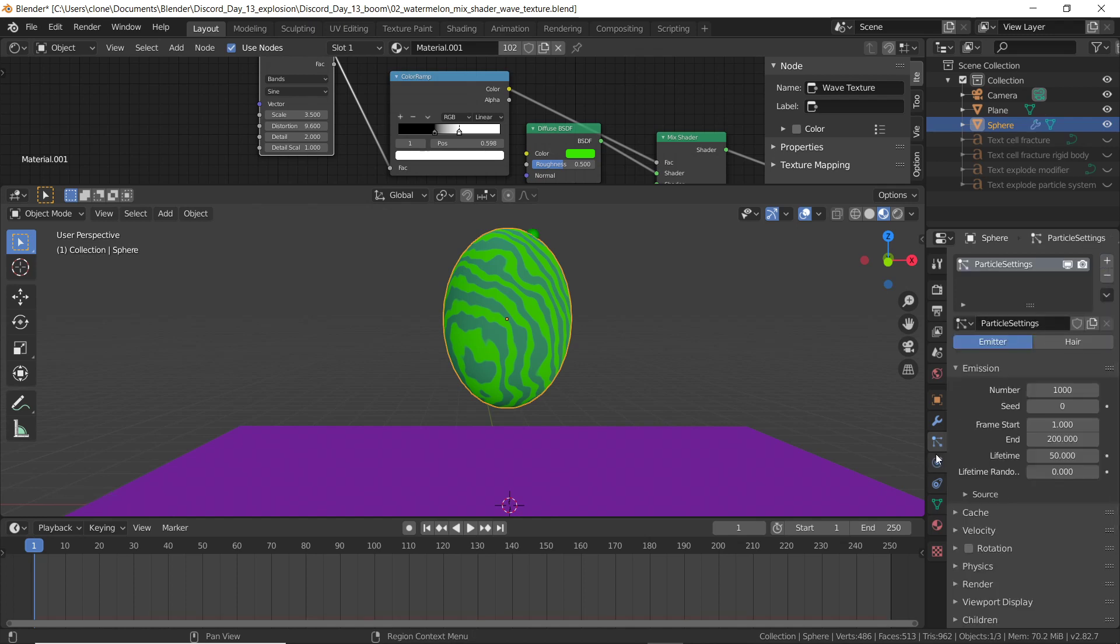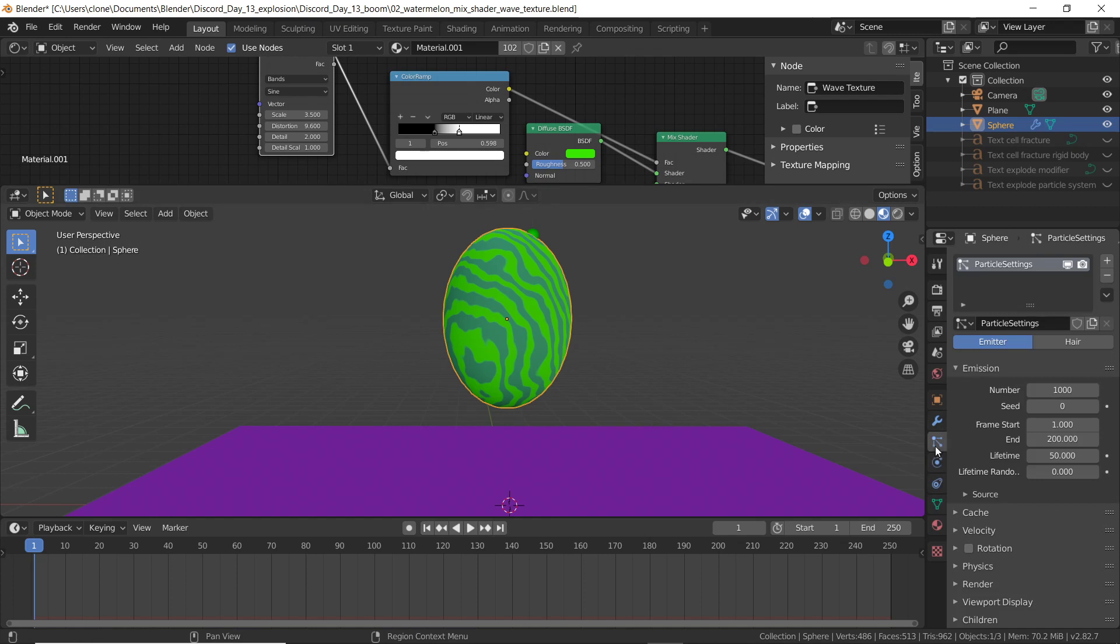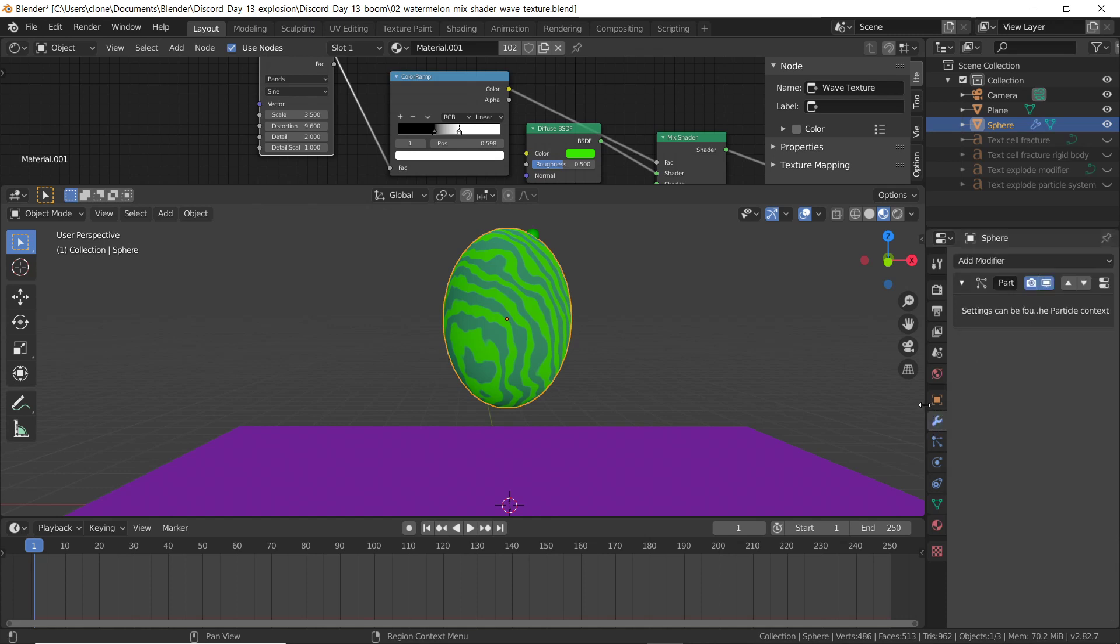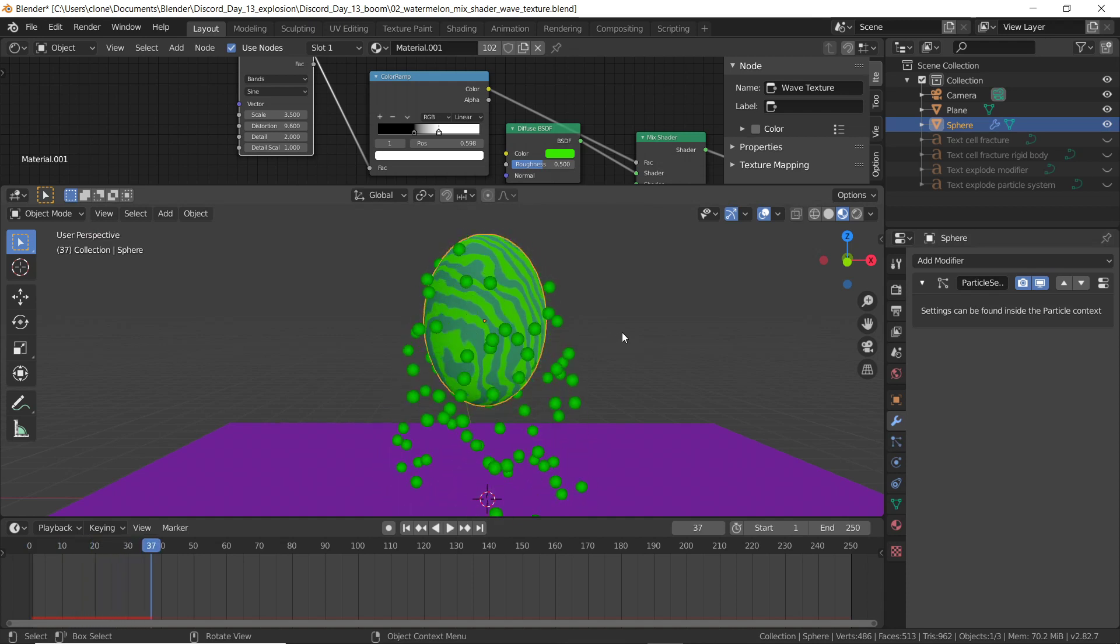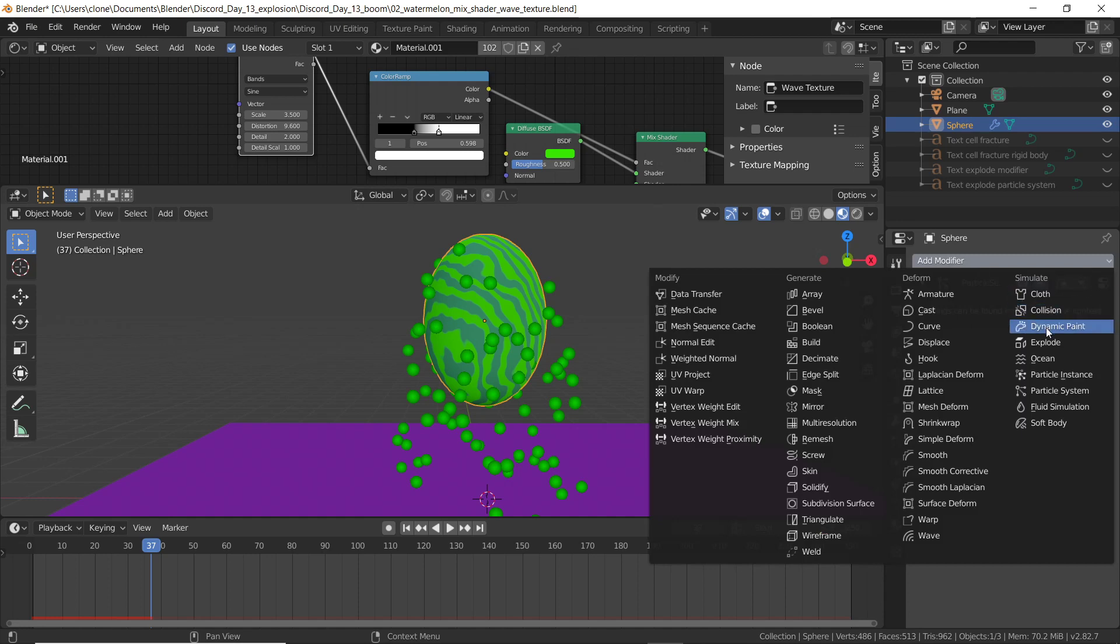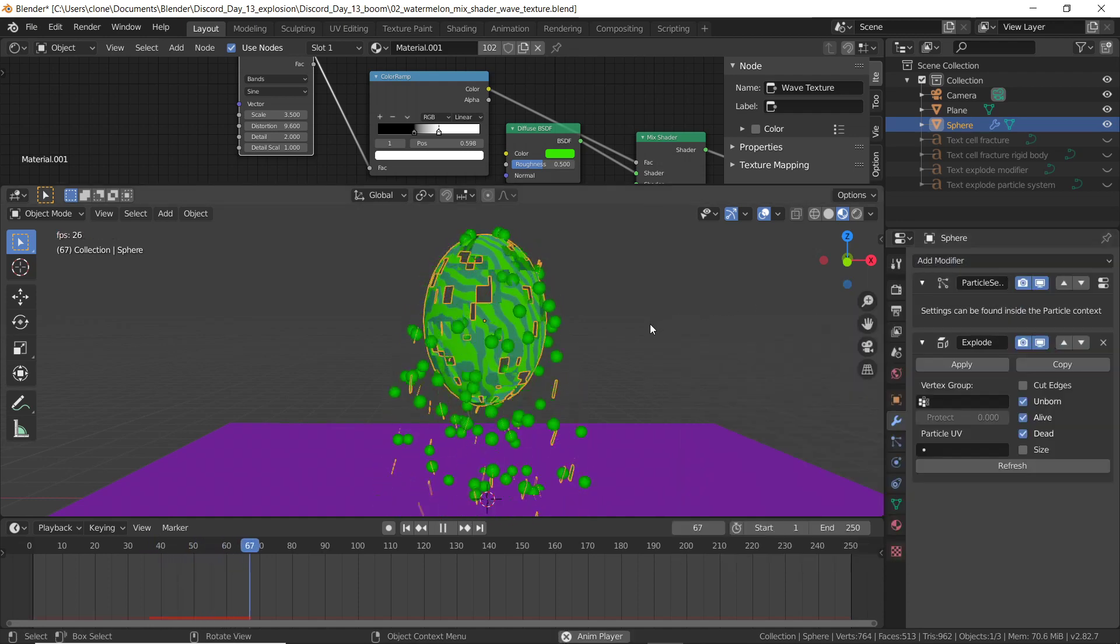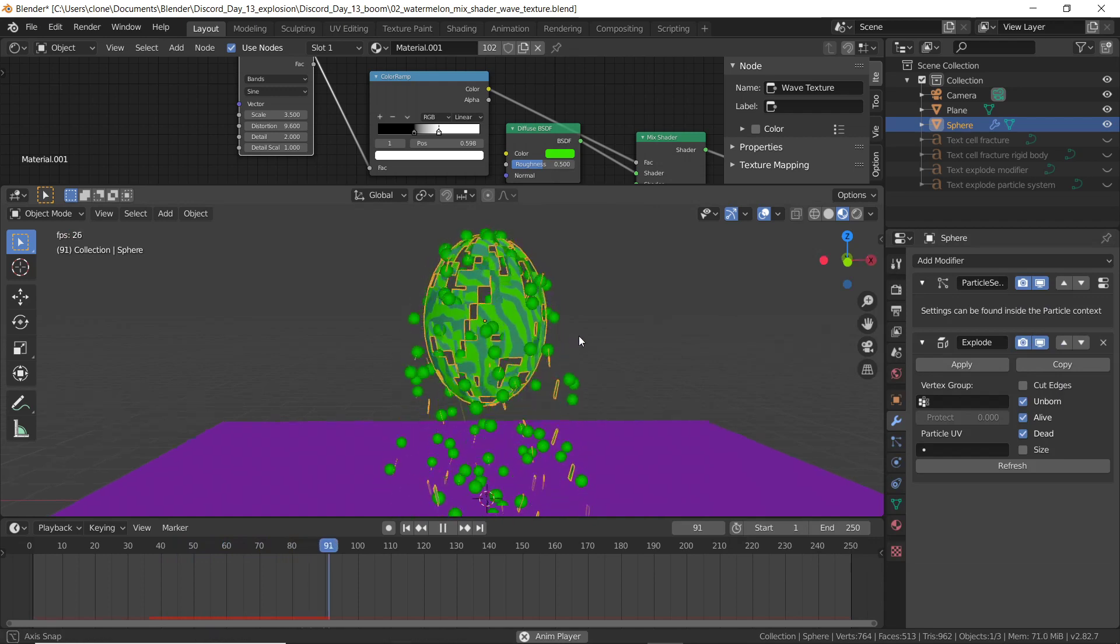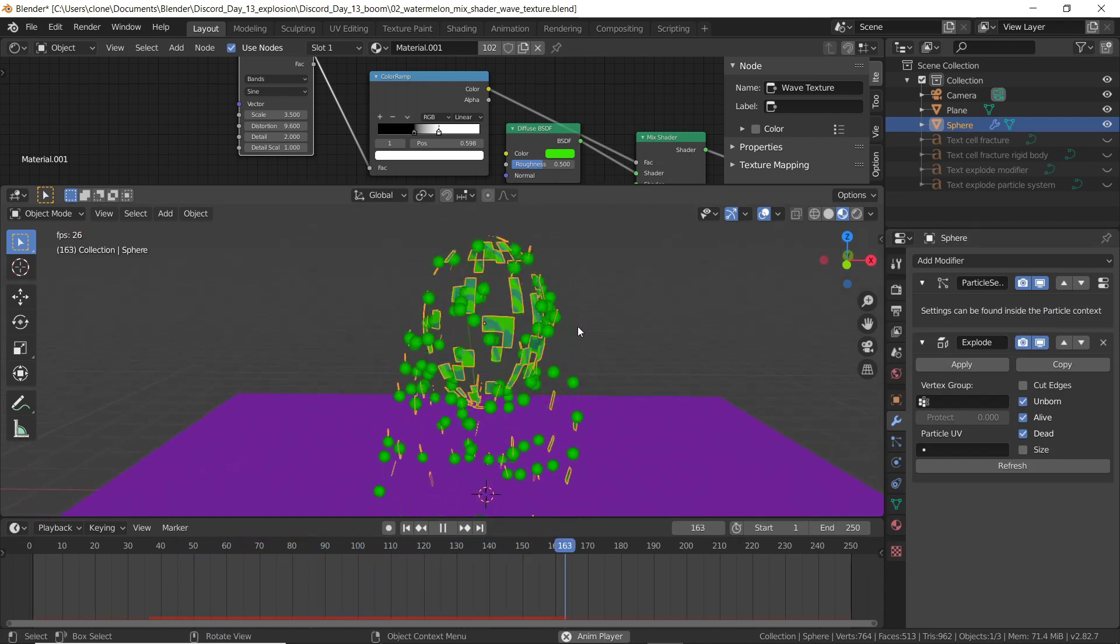I added a particle system by hitting the plus sign. And now if you take a quick look at my modifier menu, there's a particle system modifier in here. If I hit play, you'll see a bunch of particles coming out. At this point, I can add an explode modifier. And when I hit play, you'll see that this object is starting to break apart.